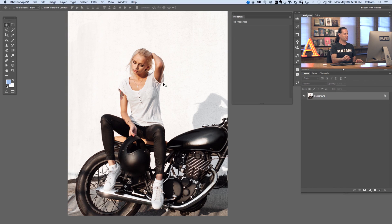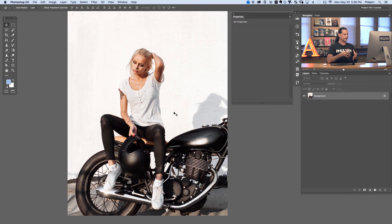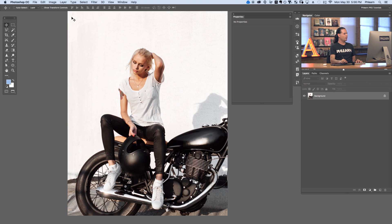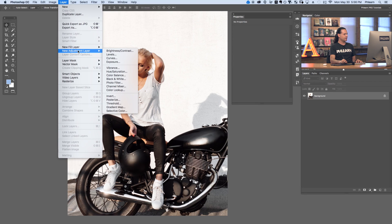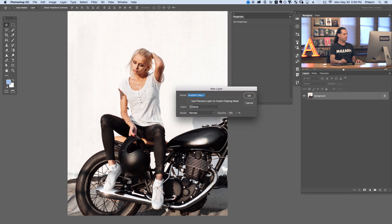Here's our image for today. We've got a cool biker chick here and it's the perfect type of image for color grading. We're going to give it a little bit more of a retro type look. To start off, we're going to go up to Layer, down to New Adjustment Layer, and we're going to go to Gradient Map.